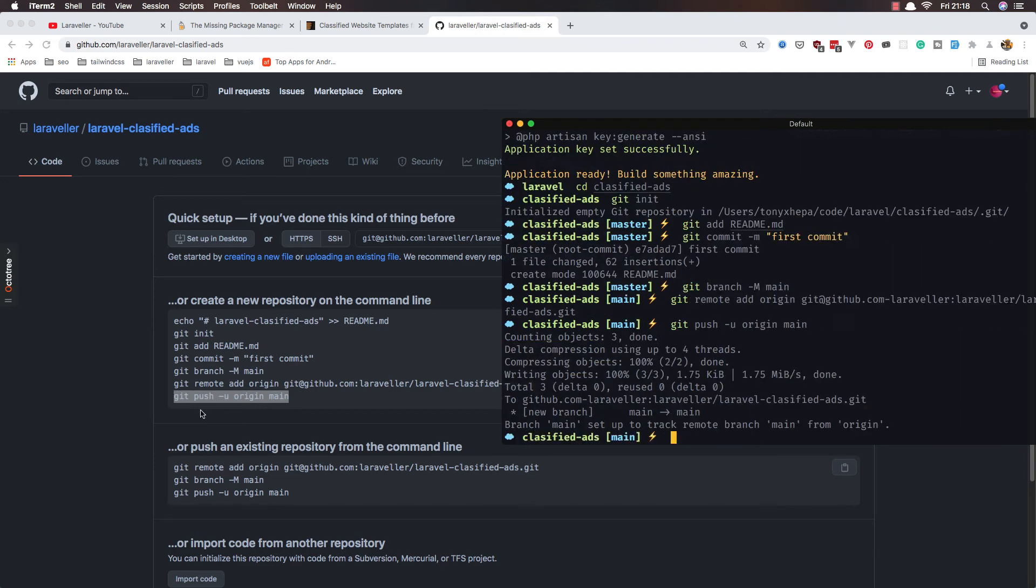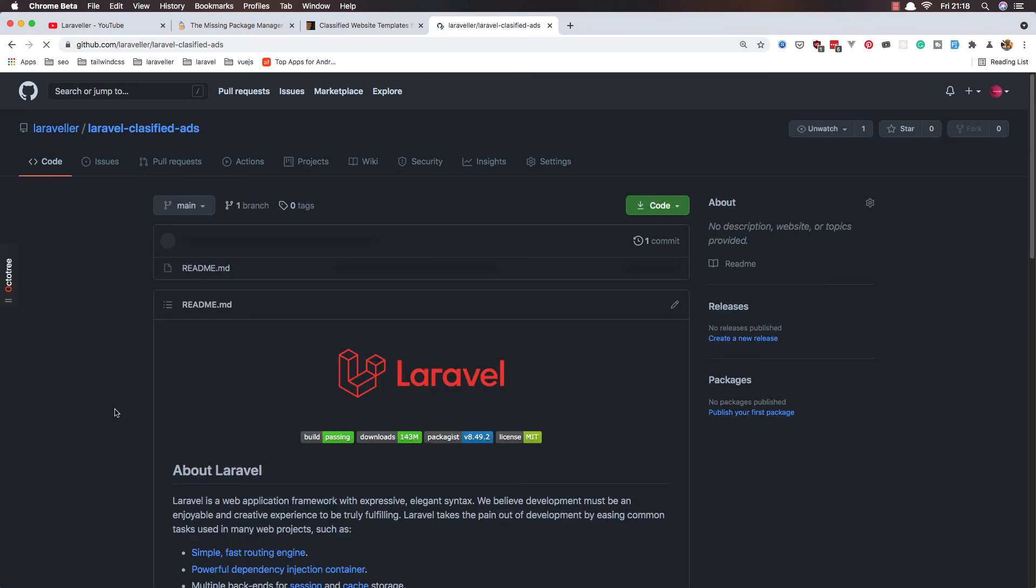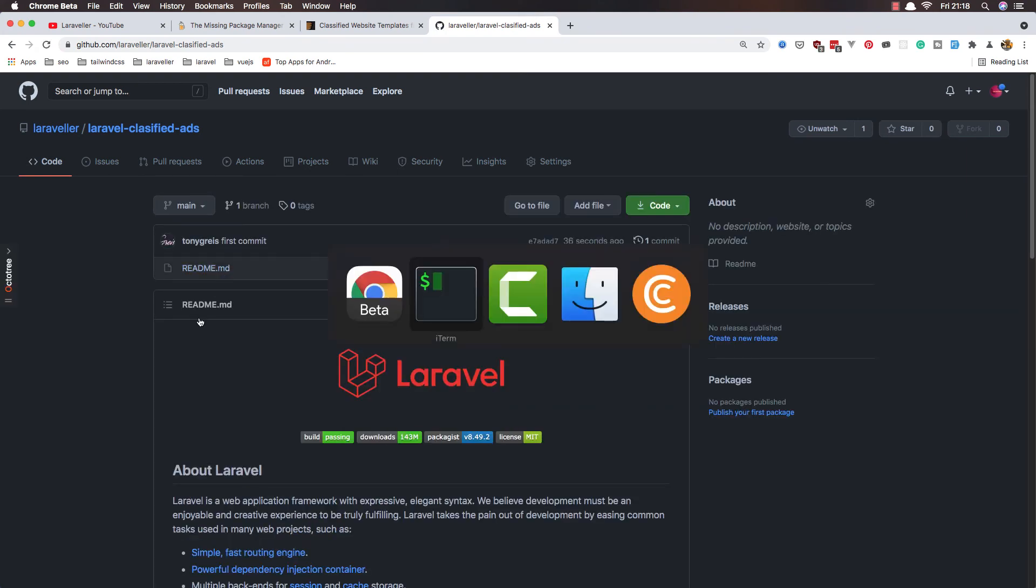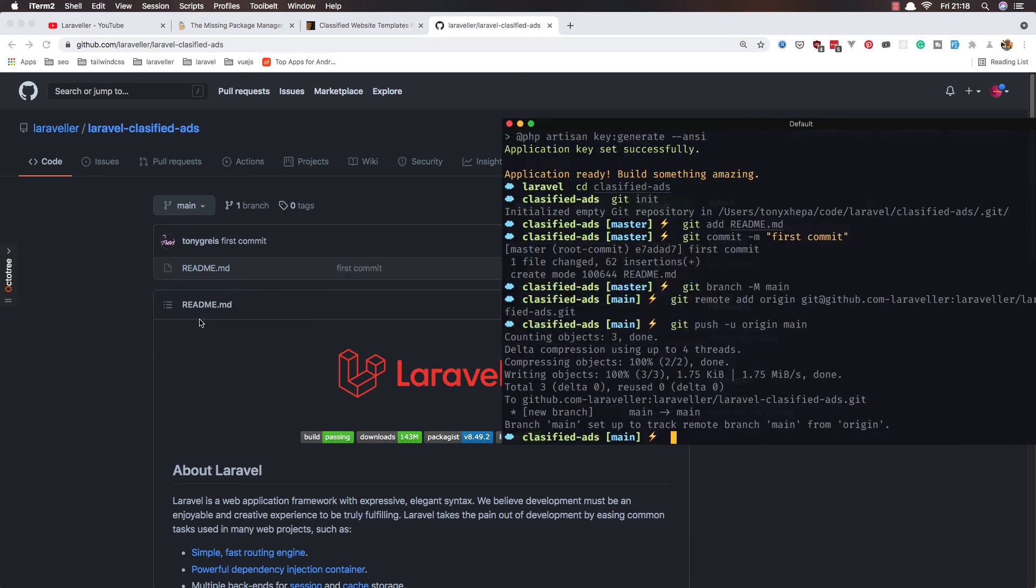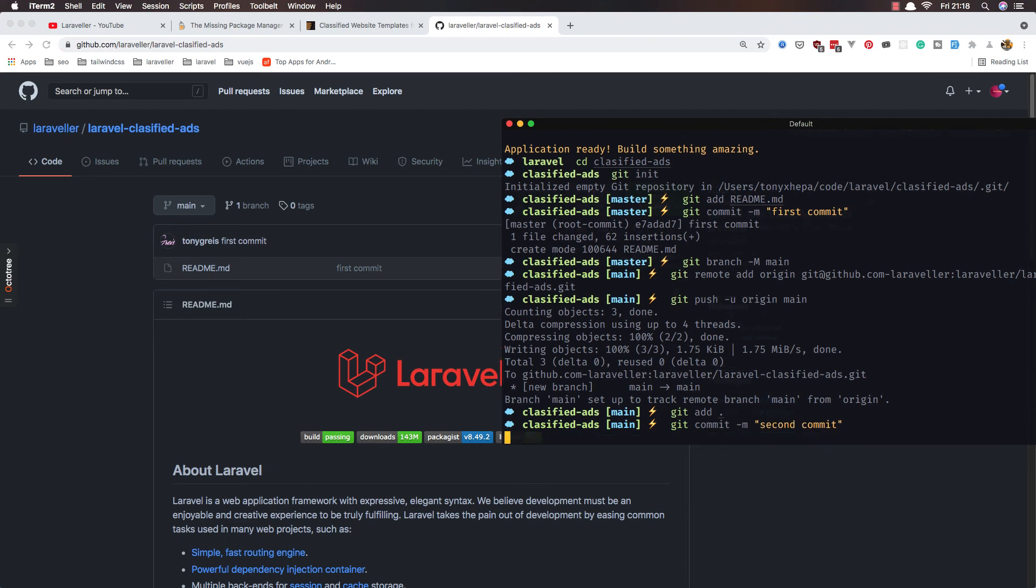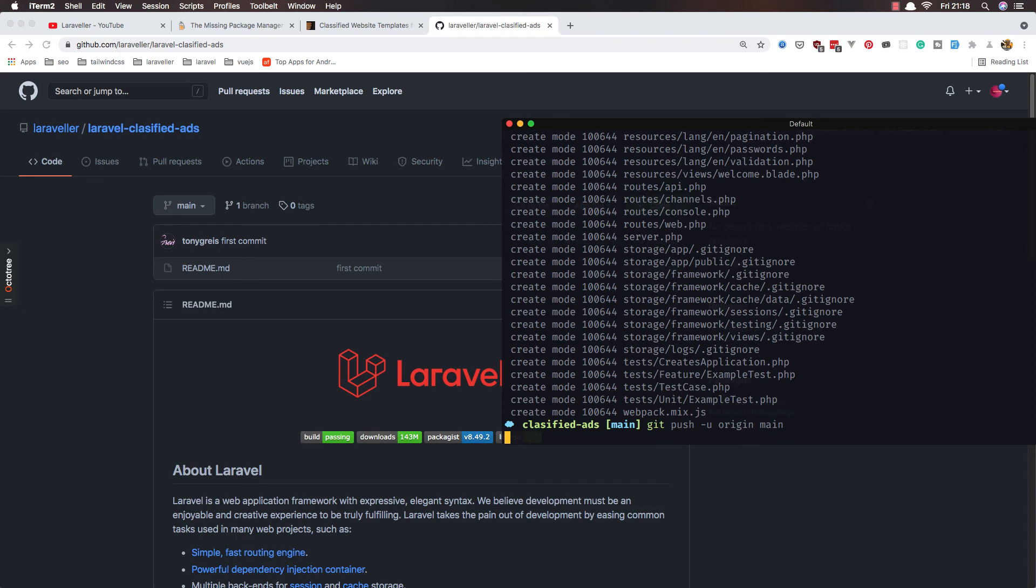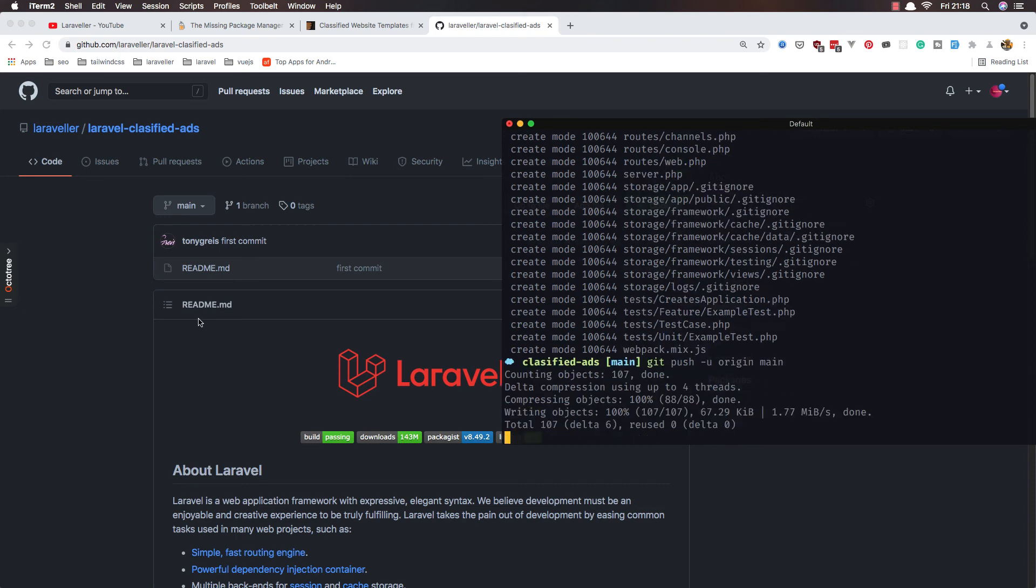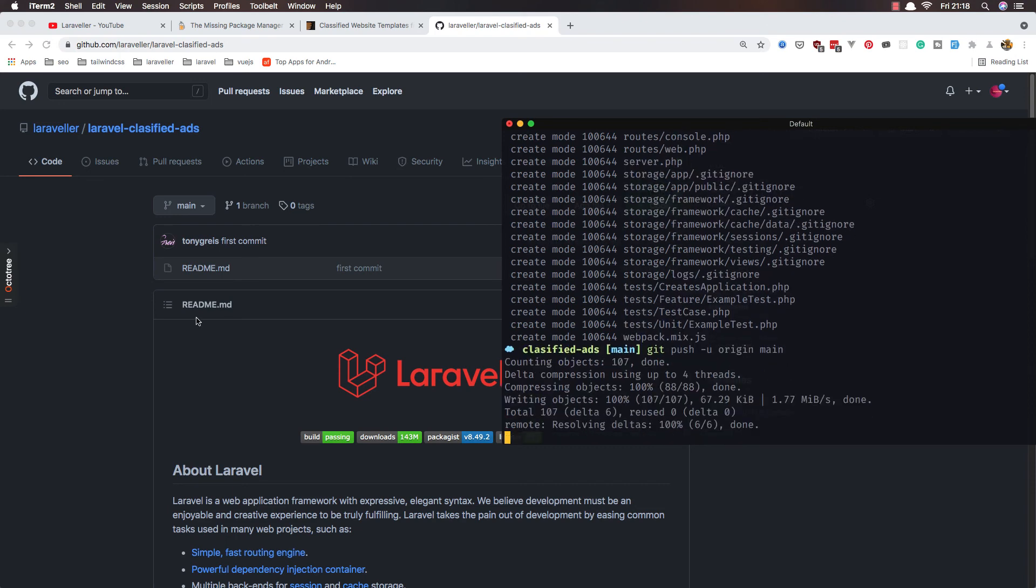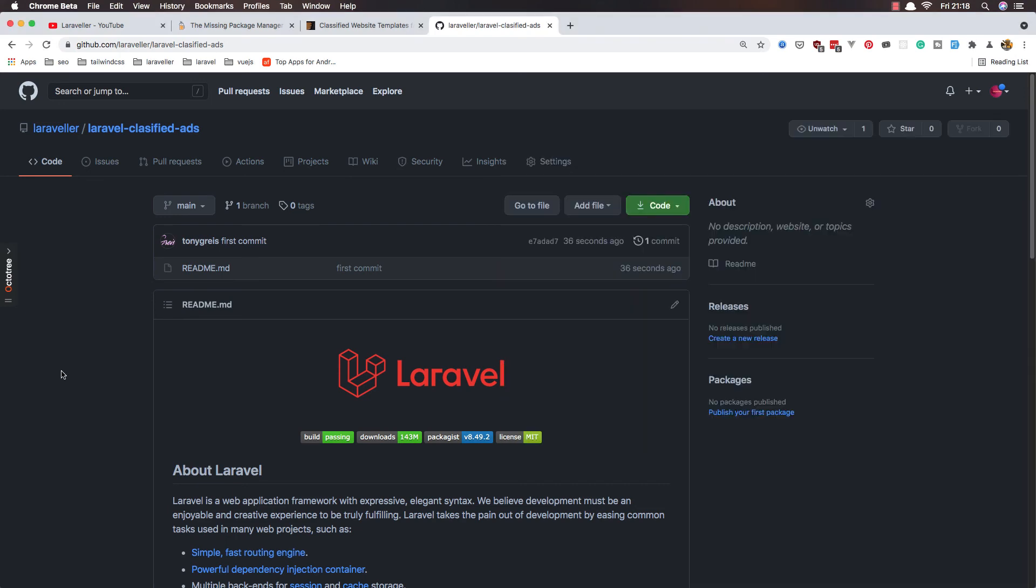Now we have only the README because we need to add git add all dot, and git commit, a second commit. Git push. Yeah, refresh.